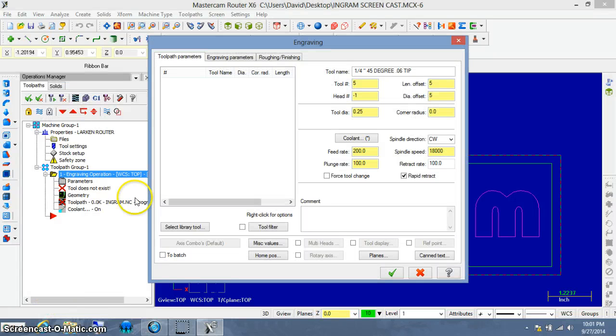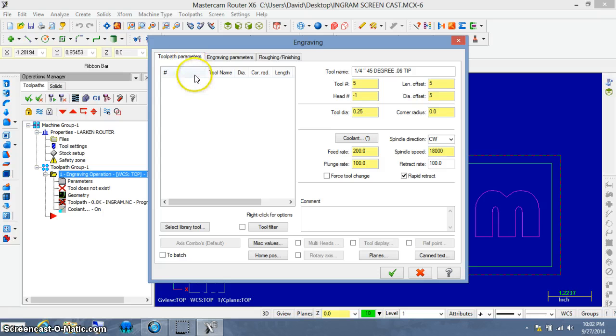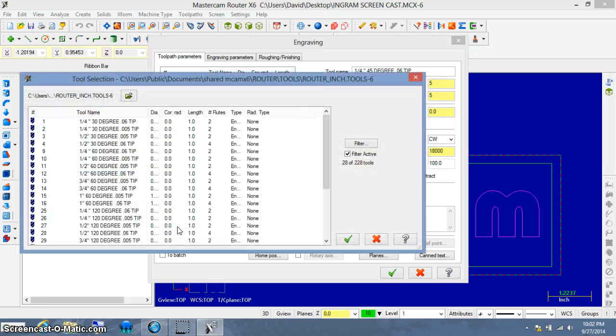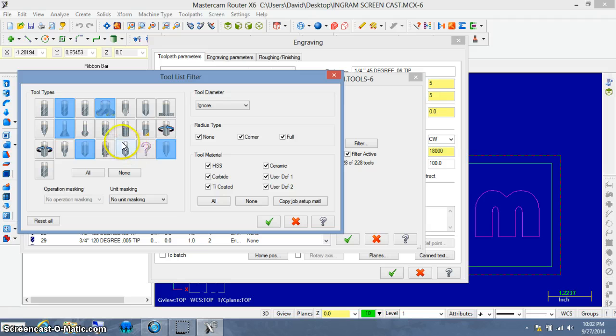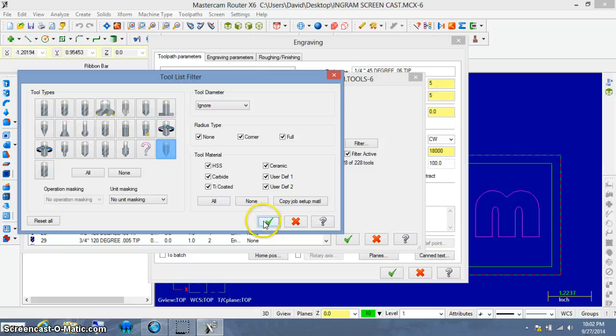When you select OK, a new window opens up, an engraving window which has three tabs across the front. First thing that we're going to deal with is the toolpath parameters. We have to select a tool. We have an empty tool window so we want to go to the tool library. And I'm going to left click on that. I want to filter everything out. You might have a whole bunch of things selected in yours. I want you to select none first. And I want you to come back and just select the engraving bit icon. And then I'm going to select OK.